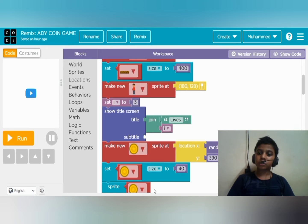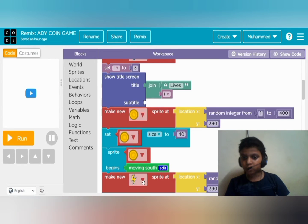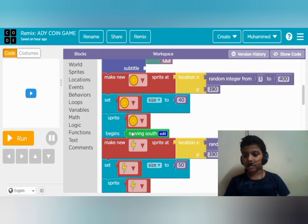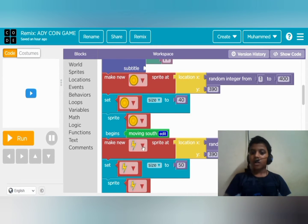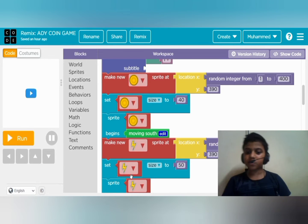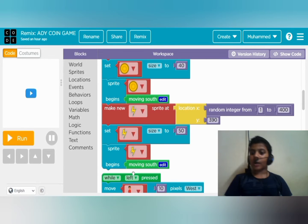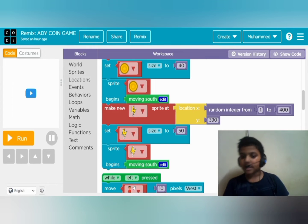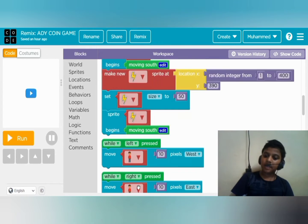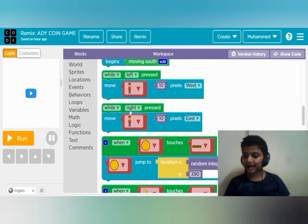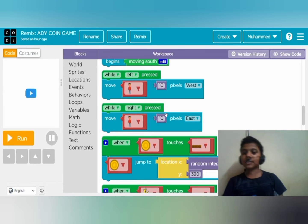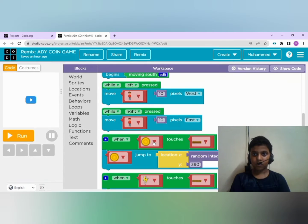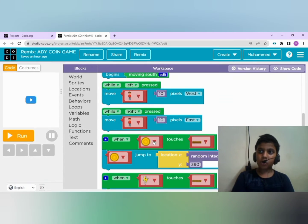And the coin should move towards the south direction. Same code for the thunderbolt. While left arrow is pressed, the boy moves towards the west. While right arrow is pressed, the boy moves towards the east.